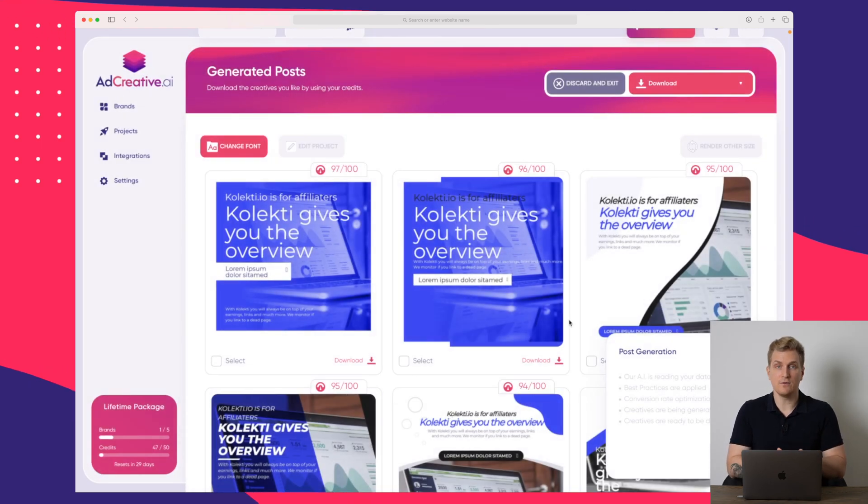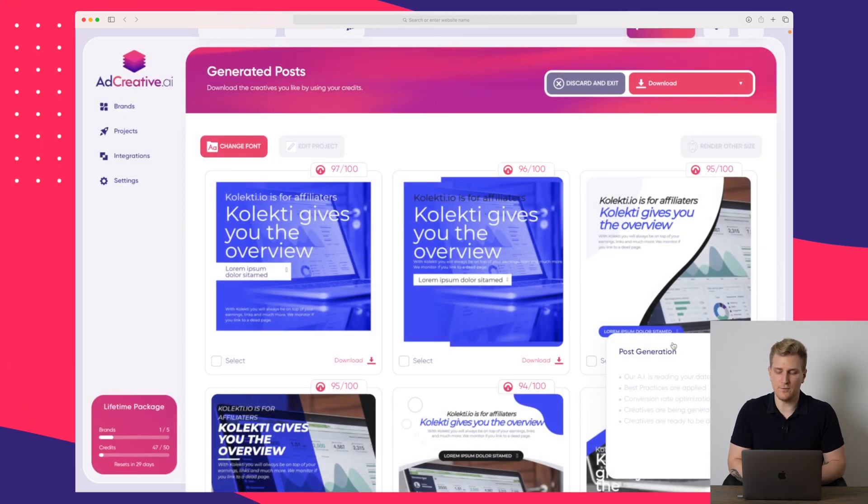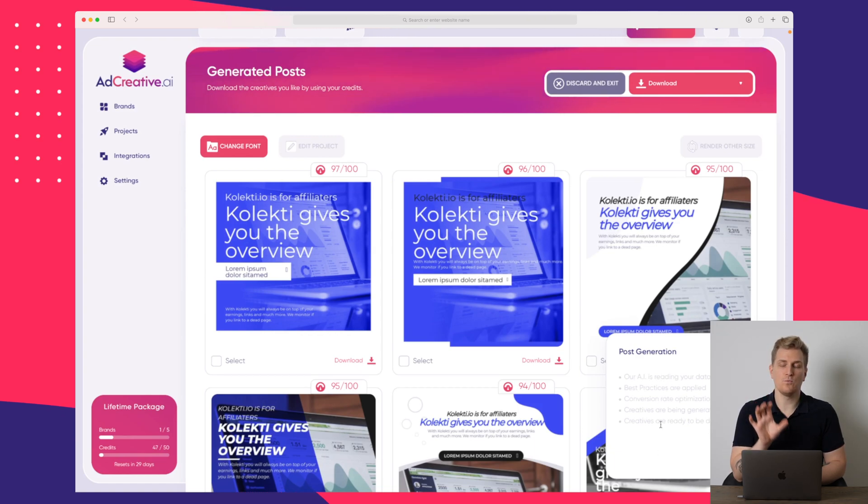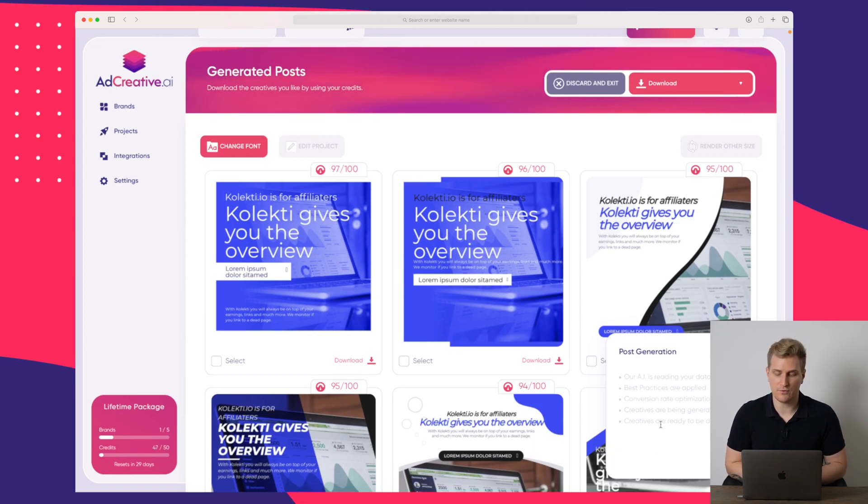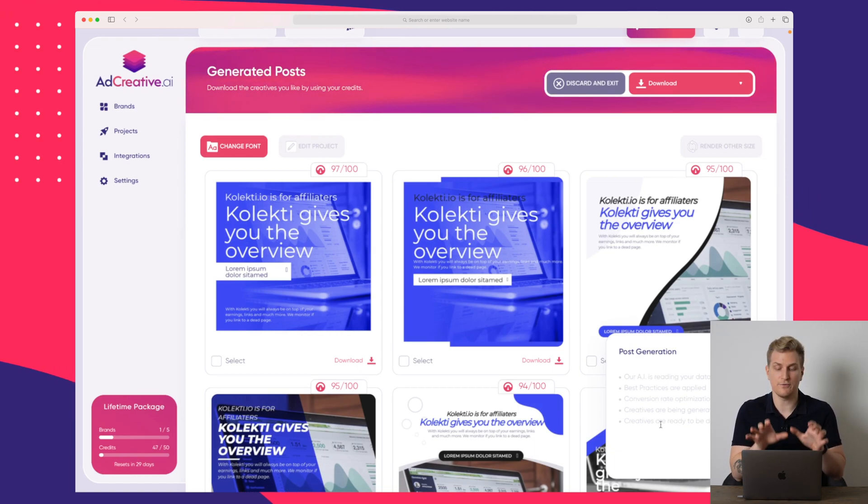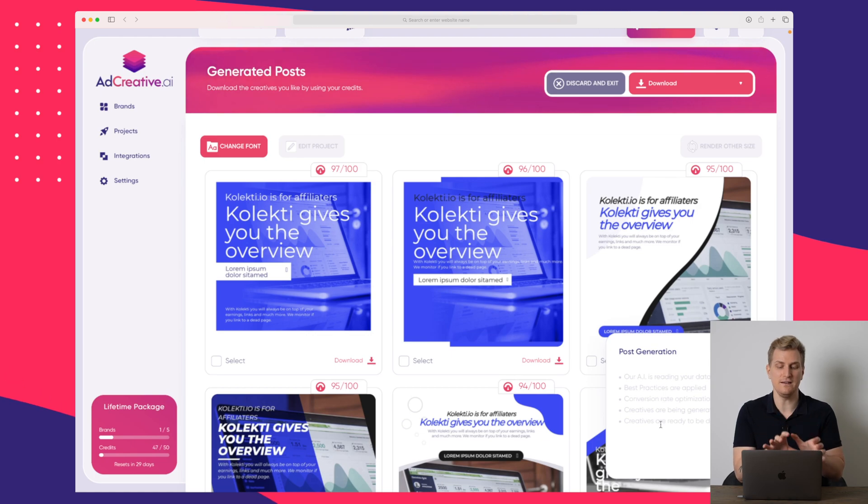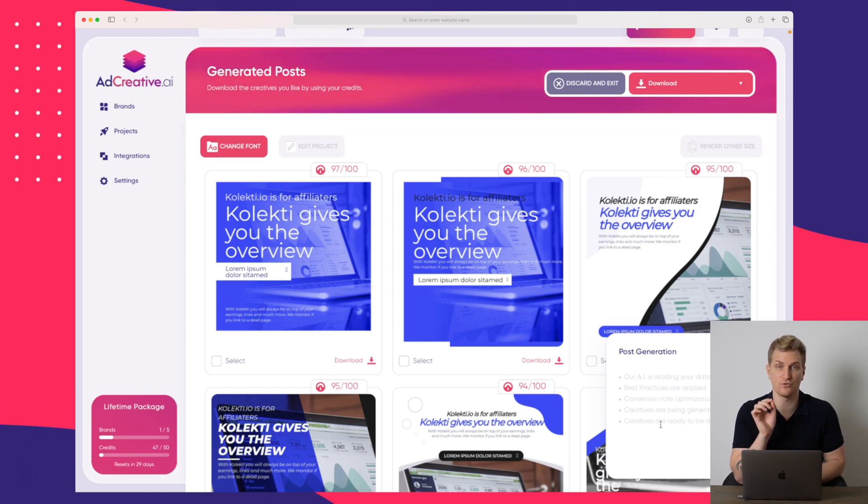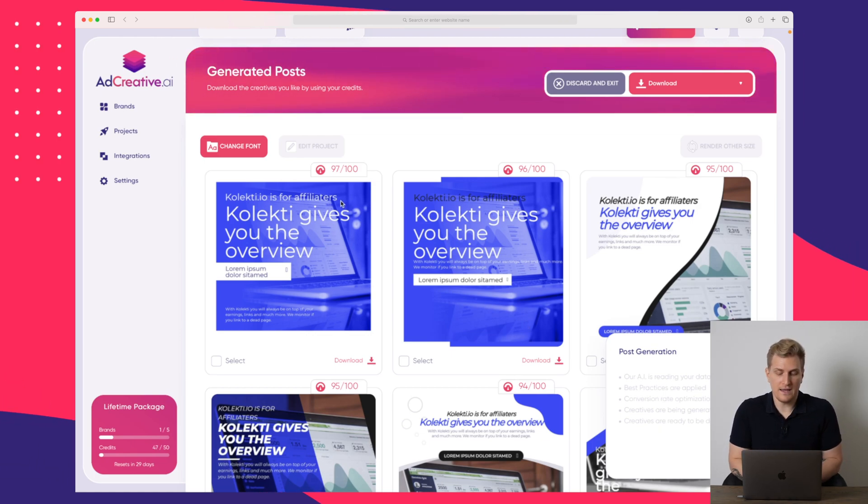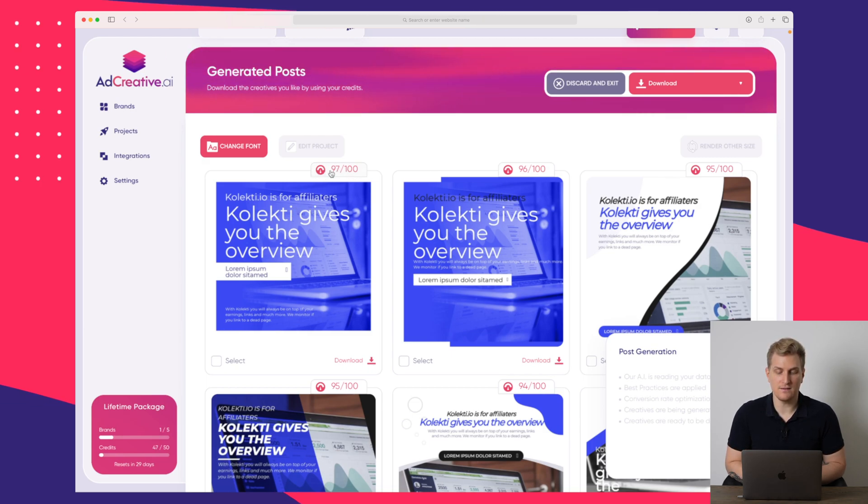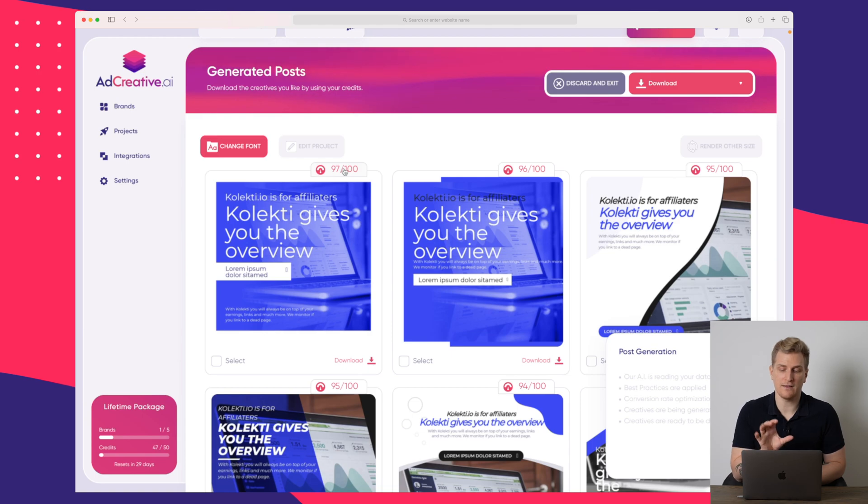it will then re-render everything. And you can see the process down here. And what's interesting about these ad creatives is that for each of these ad creatives, they get a score. So you can see they are sorted right now after the score up here. 97 out of 100 is the highest right now.